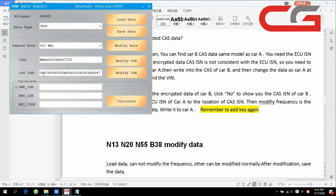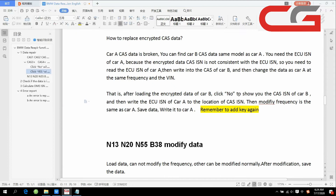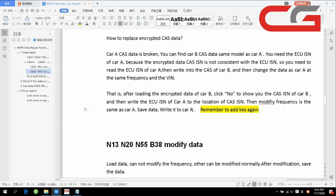Now the car's ECOS goes to this place — you must click no here. Then you need to add a new key and write the data to car A. You need to add a new key because your ECOS has changed and your old key is now useless. You need to add a new key here.